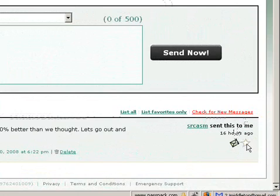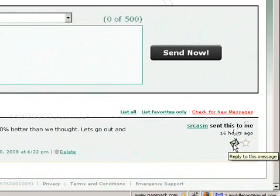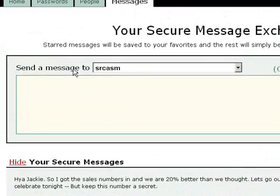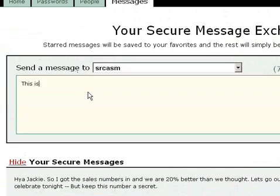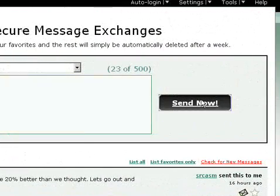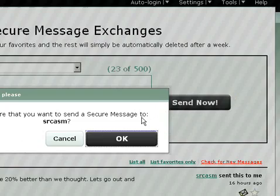To reply to this message that I sent to the test account, it's as easy as clicking on this little envelope. The page will update with who to send the message to, as well as give you a text box to enter in your message. We'll send a test message back.